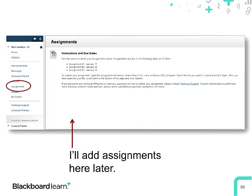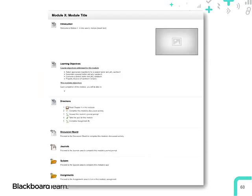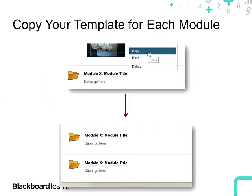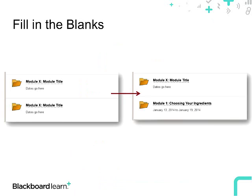With those last course links, my module template — my empty skeleton — is done. Now that my template is done, I'm going to copy it. In the home area, I'll hit the drop-down next to my module template folder and choose Copy. The destination area will be that same home area, and just like that, I have two module folders.